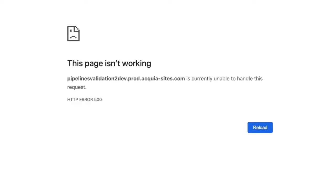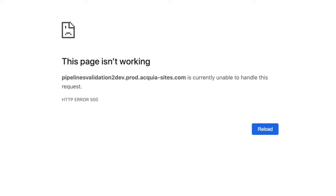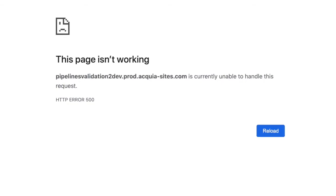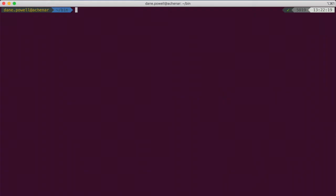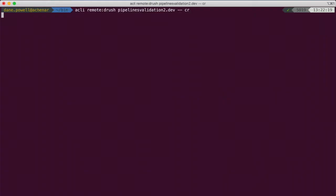Hmm, looks like acli did its job, but varnish wasn't the problem. Let's take the nuclear approach and clear all the caches using Drush.